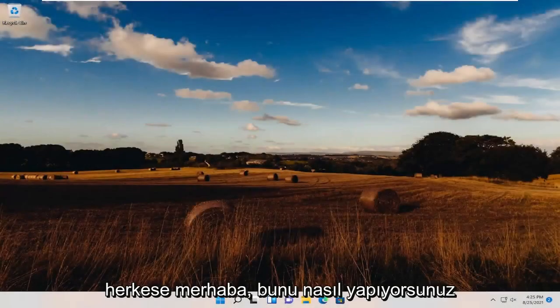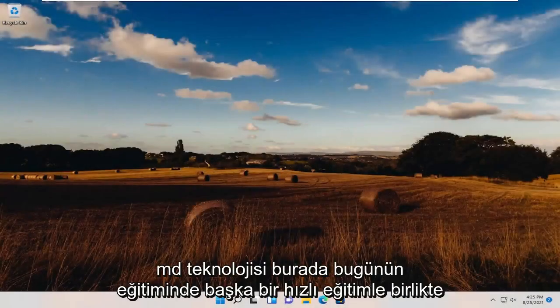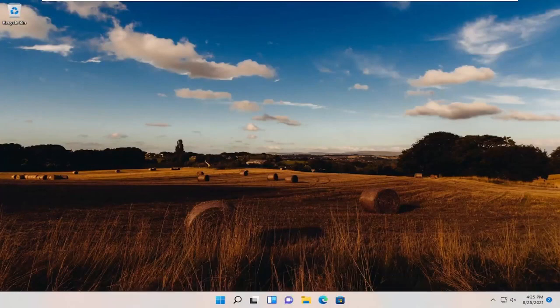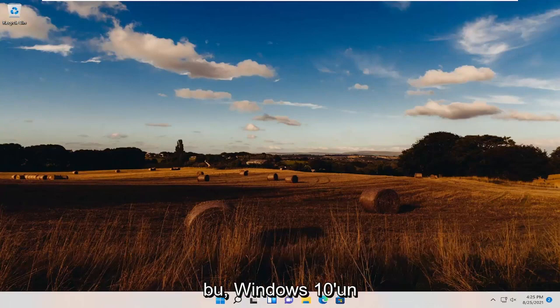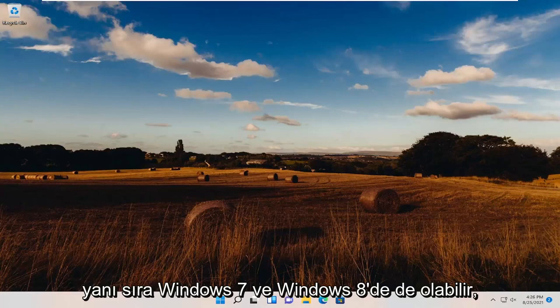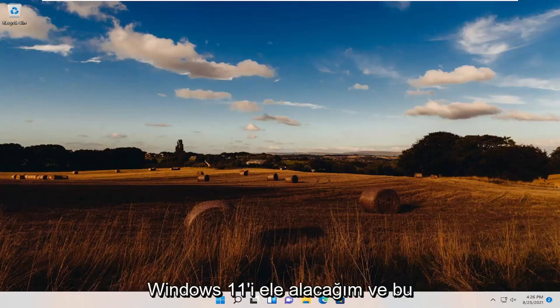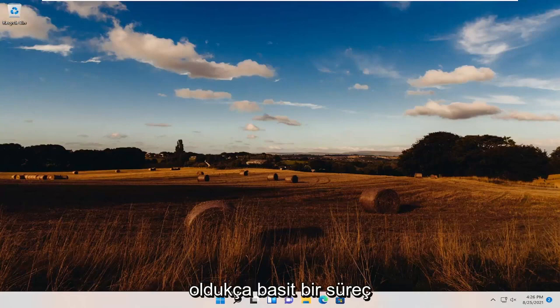Hello everyone, how are you doing? This is MD Tech here with another quick tutorial. In today's tutorial, I'm going to show you guys how to go about resolving the Windows Update Error Code 0x80070002 that you're experiencing on your Windows 11 computer. This may occur on Windows 10 as well as Windows 7 and Windows 8, but today I'm going to be covering Windows 11, and this should hopefully be a pretty straightforward process.